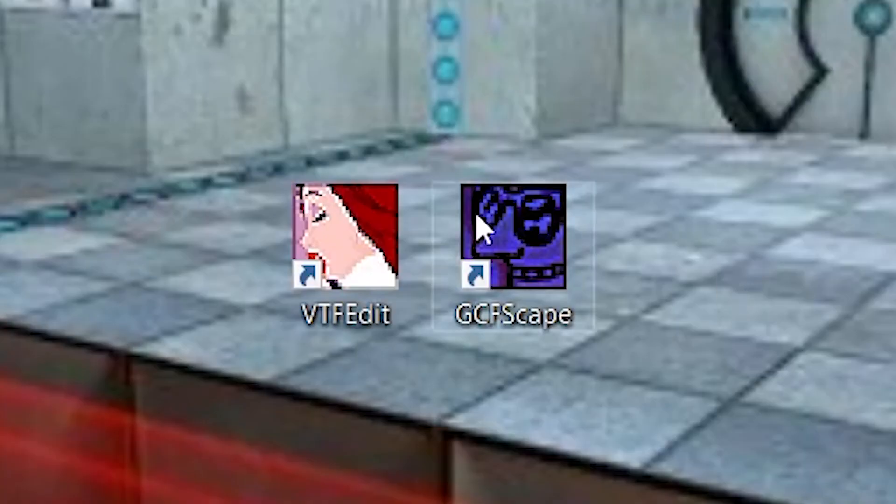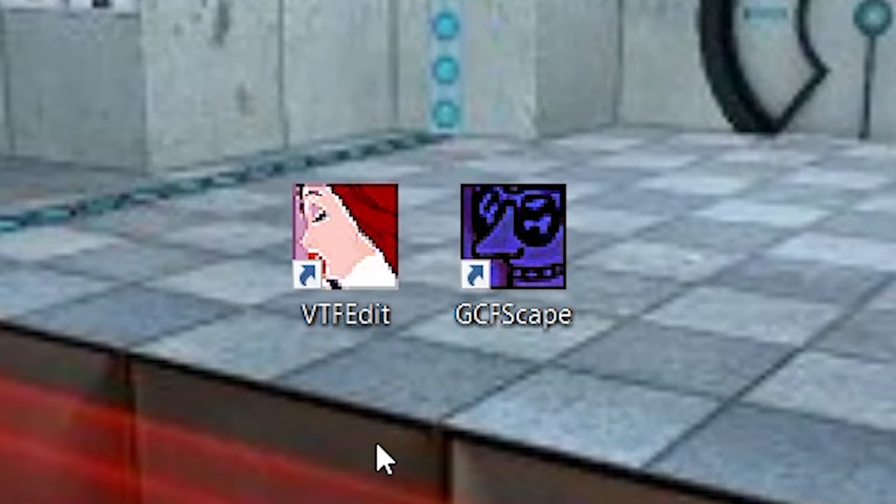Step one: Download VTFEdit and GCFScape. They look really weird and you might think they're viruses, but you need them to put in your textures. I'll put some links in the description so you can download them there.